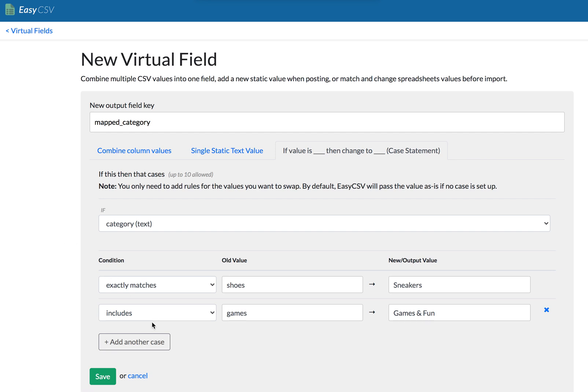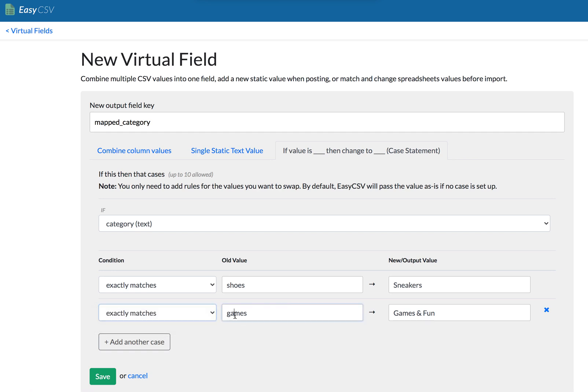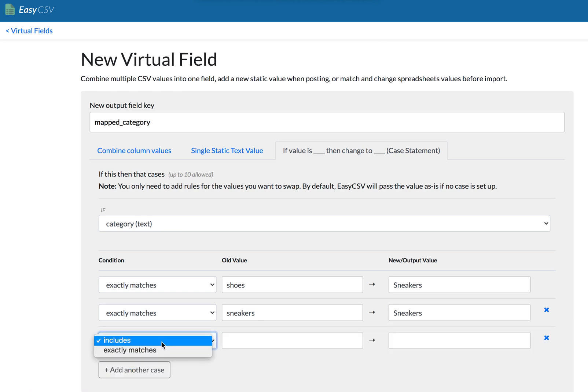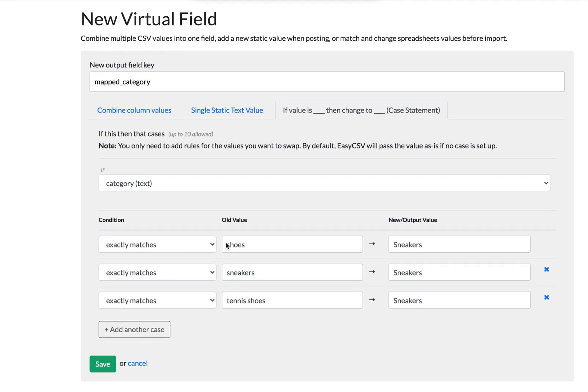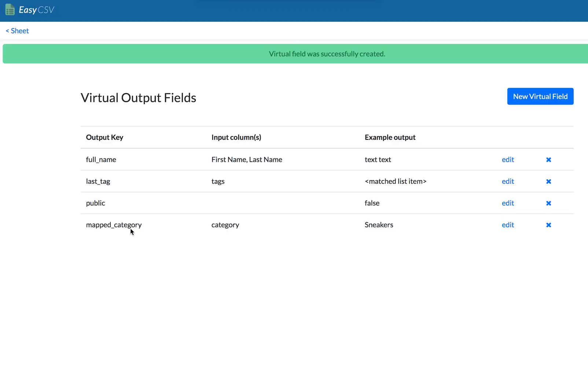So like, let's say you're importing five different CSV formats from different manufacturers into your e-commerce website. One says shoes, one says sneakers, but you want it to become the sneakers. Right. Or it's tennis shoes. You want it to be sneakers. So you can just set up one of these and it'll go through, it'll go down here and then you can use this field.